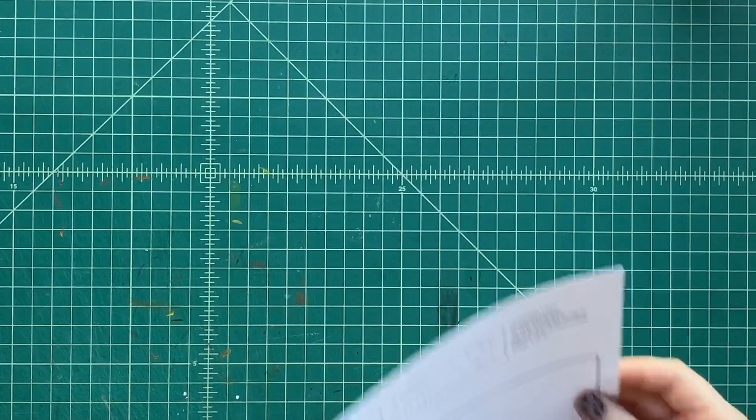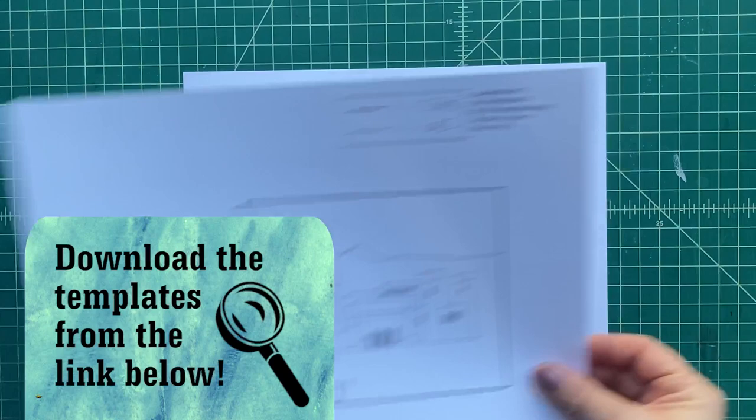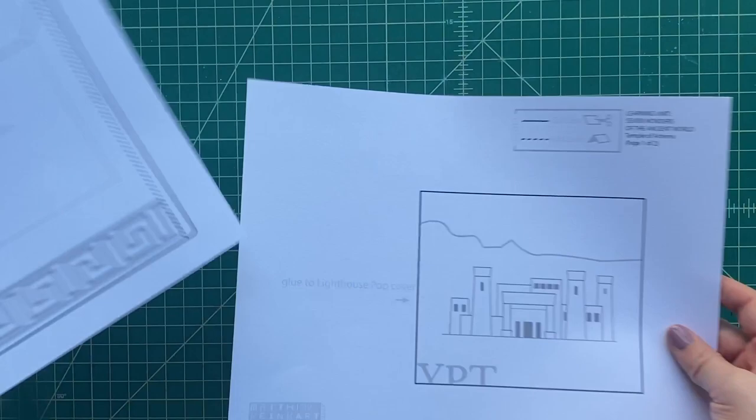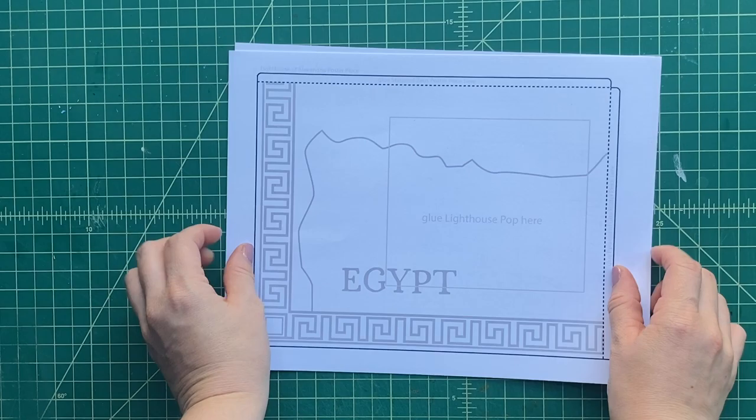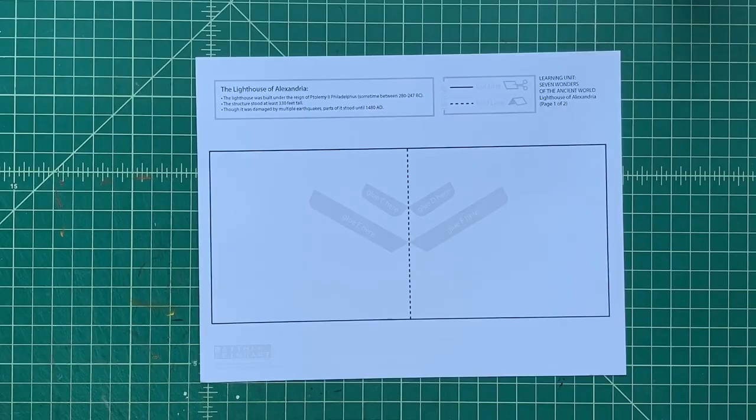Now, what do we do? We download the templates and you can see there's a link down below. You click on that link, download the templates onto your computer, and then you print them out. And you can print them out onto cardstock. I would suggest using cardstock any color you want. If you want to use white, you want to use whatever, whatever you want to do.